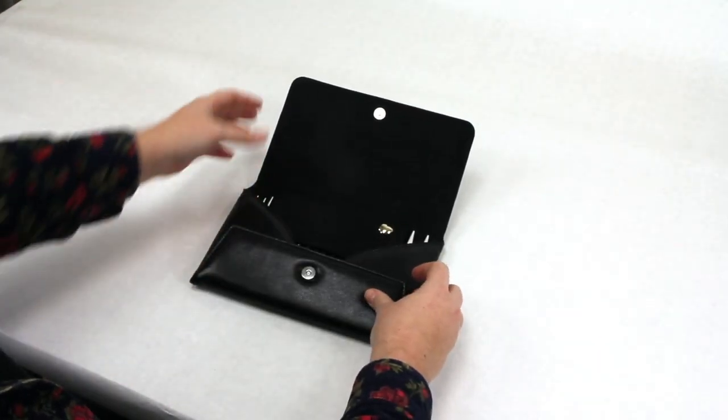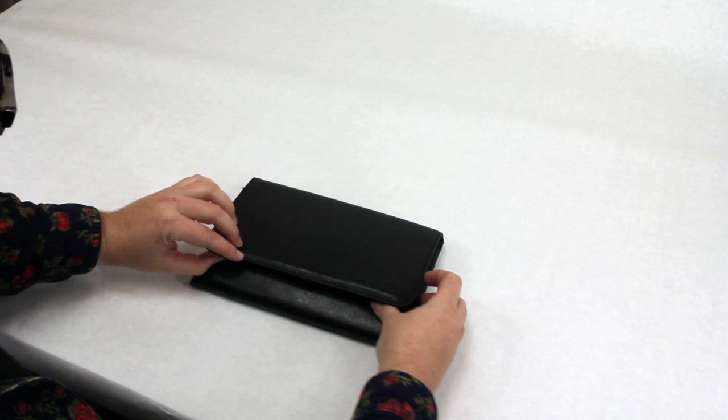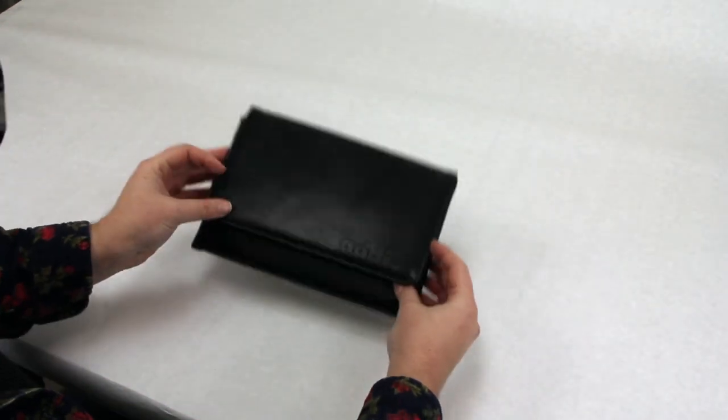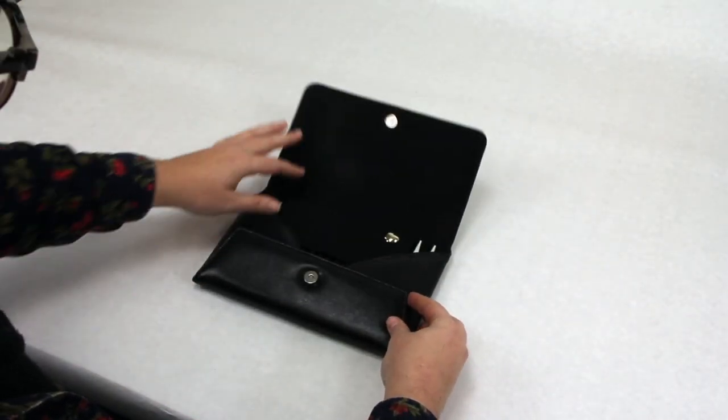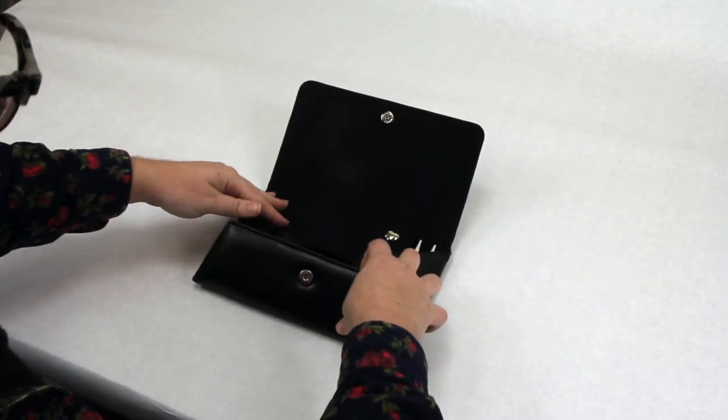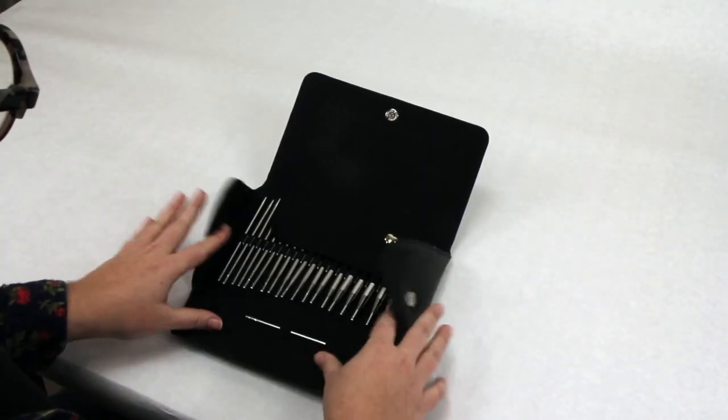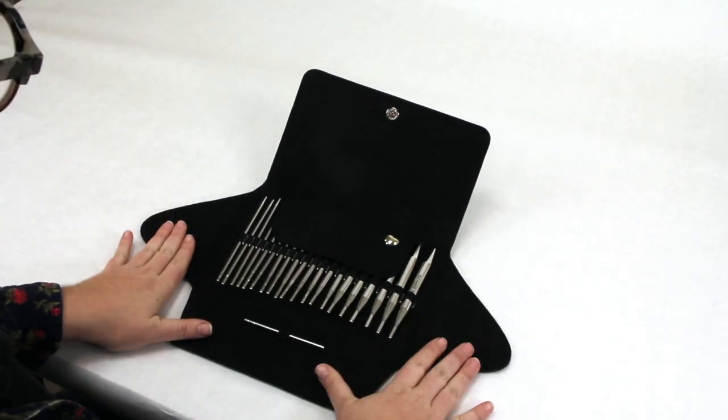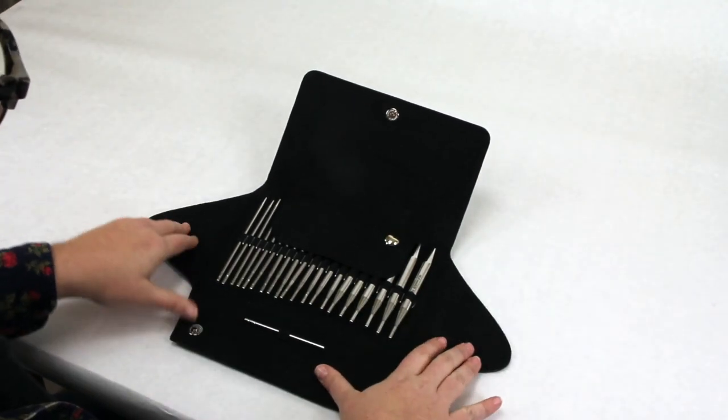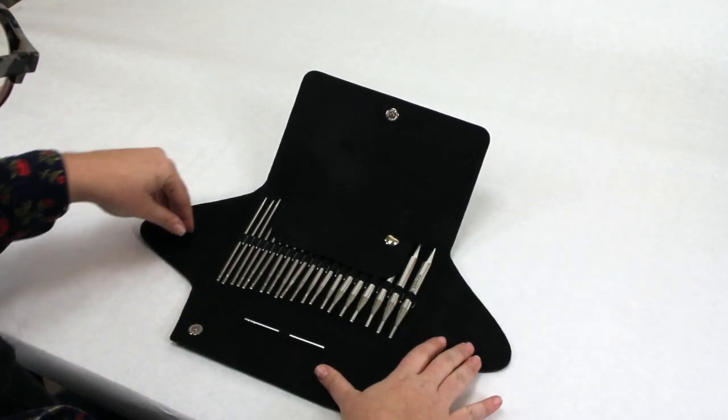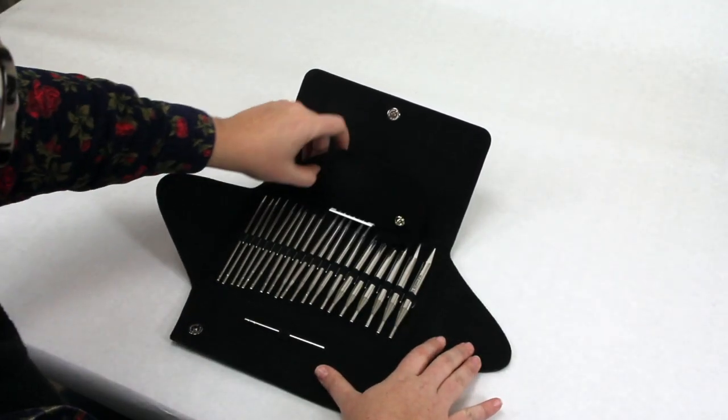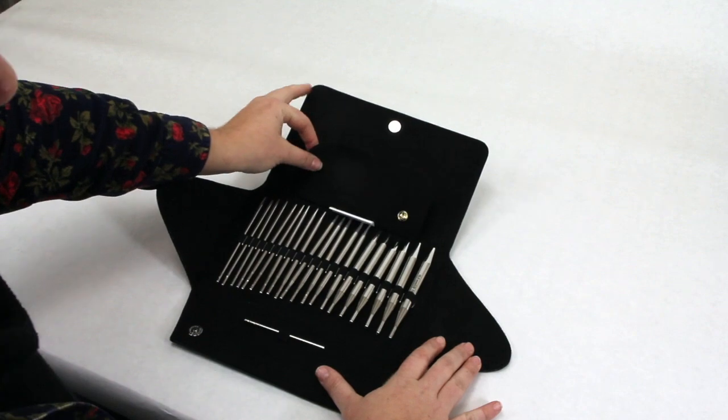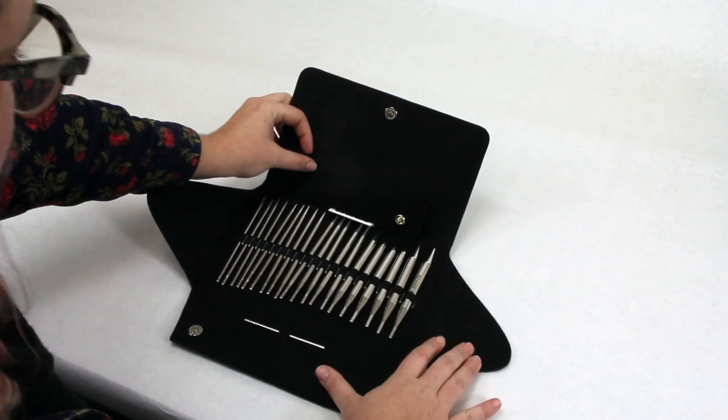As you see, the packaging is really beautiful. It's leather. Addi is a German-made needle company that's been around forever. They make some of the best needles, especially for fast knitting, hence the name Turbo.